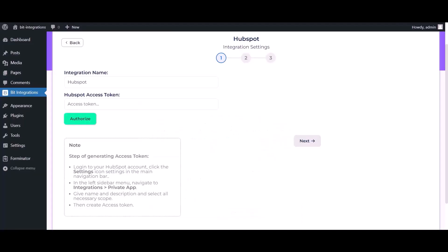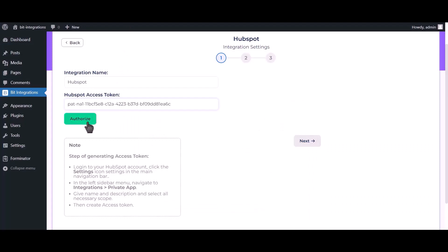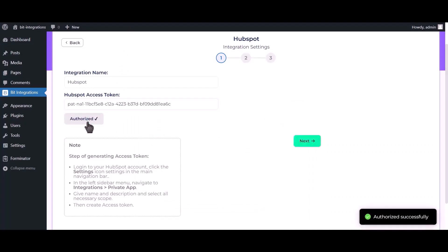Go to the BID Integrations dashboard and paste the token here. Click on Authorize. Successfully authorized.